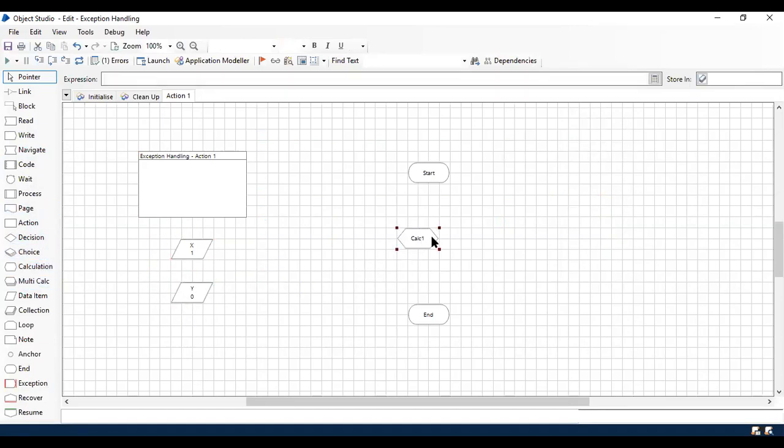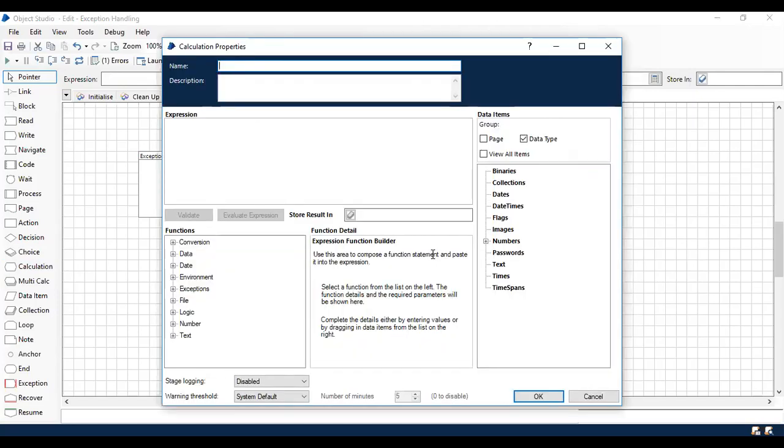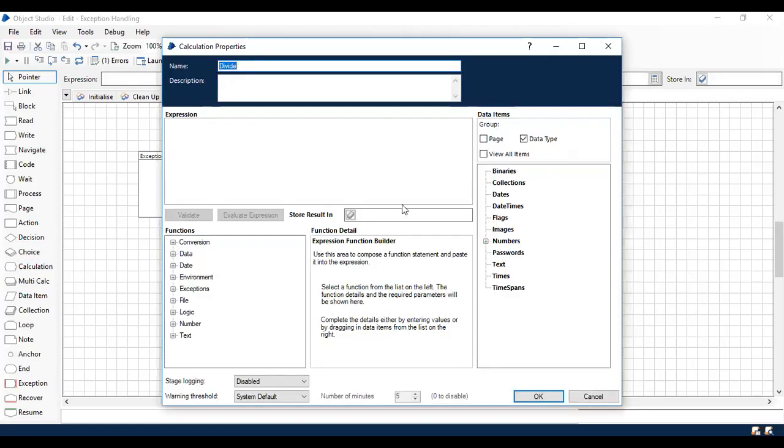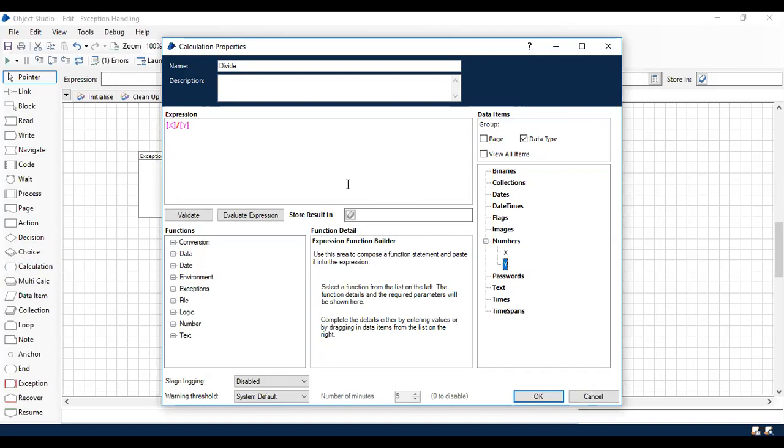I'm going to take a calculation stage and rename it. As soon as you rename, you have to enter the expression. I'm going to use X divided by Y and store it in the result.